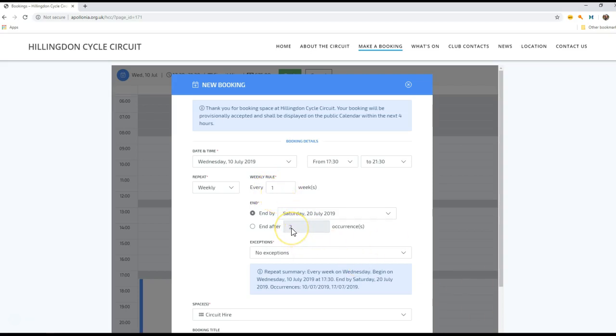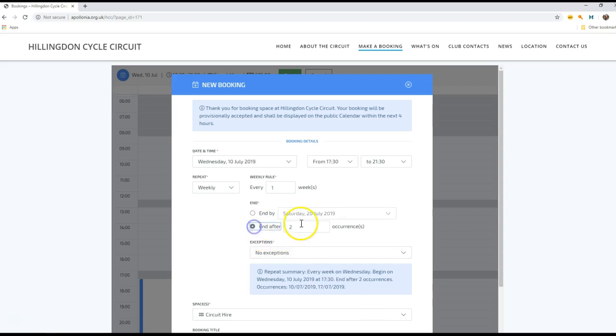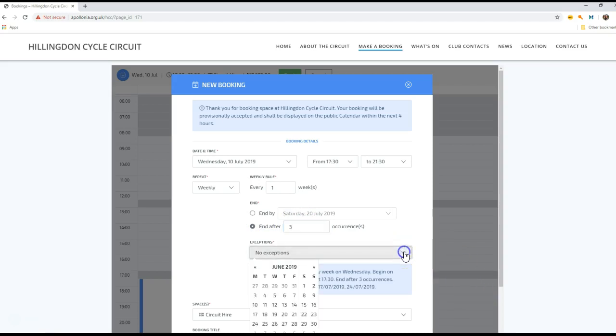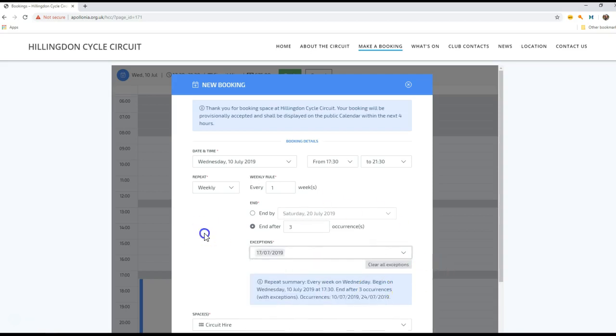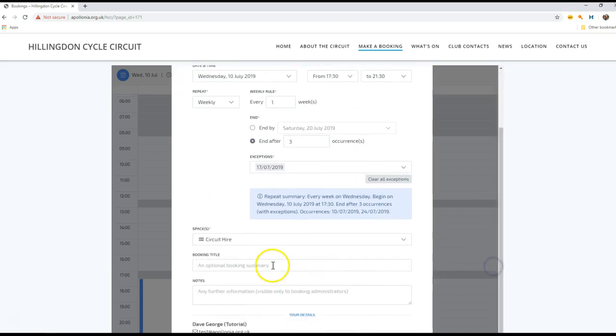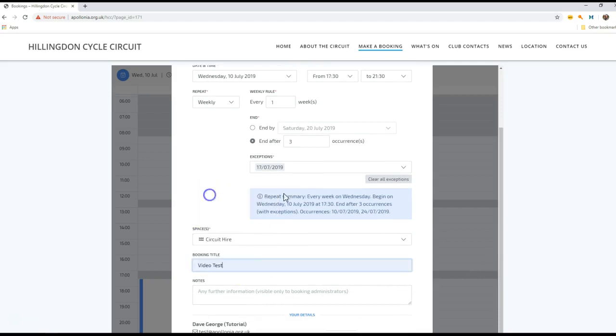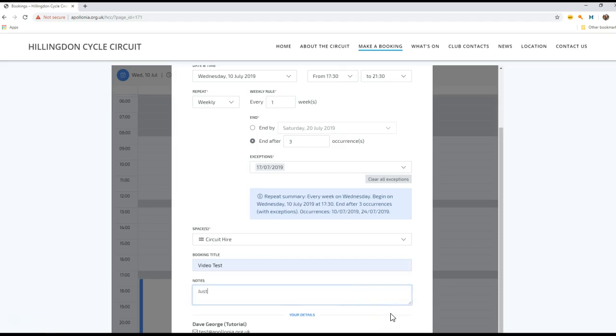I can end these after two occurrences or I can end by a specific date. So in this case what I'm going to do is I'm going to make it three occurrences, but I've got an exception. So we're going to make the 3rd of July, 10th of July, 17th, 24th. What I don't want is I don't want to book it on this date, so I've added an exception to my list. I can add something in there - I can say this is a video test and just another test.